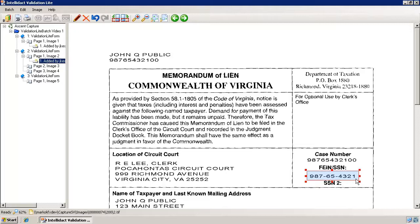Now if you look closely at this image, you'll find two more occurrences of the same number without the hyphens — hidden within the case number above, and even as an unlabeled number at the top of the page. Make sure you look for and redact all instances of the number.